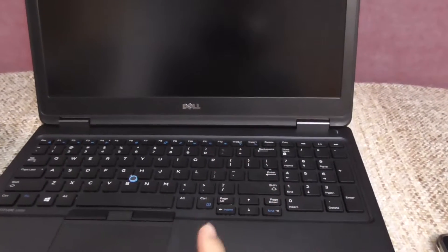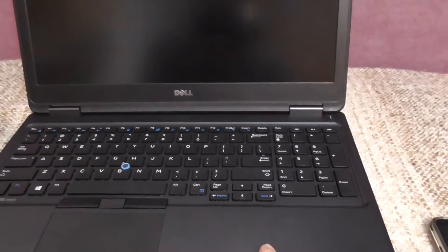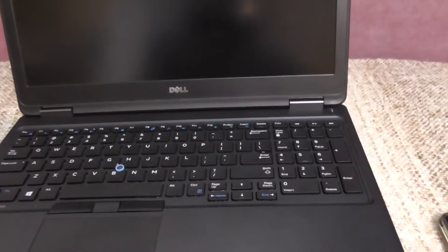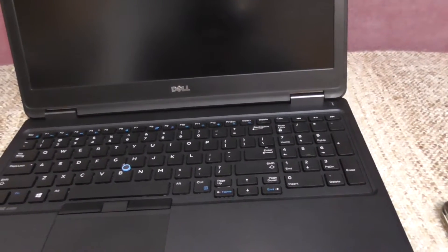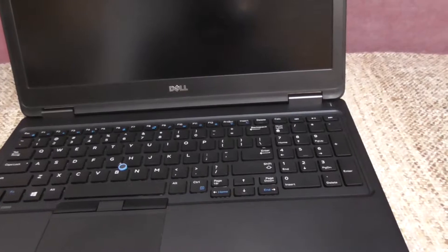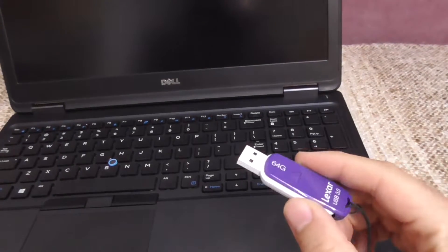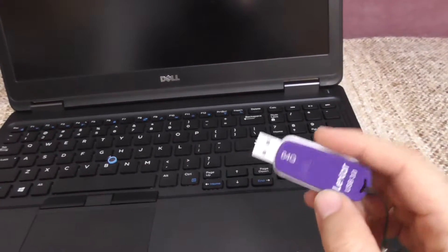Here's this laptop. It has Windows 10 on it and let's see how to boot into safe mode using a USB flash drive.